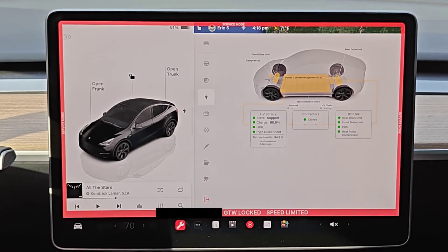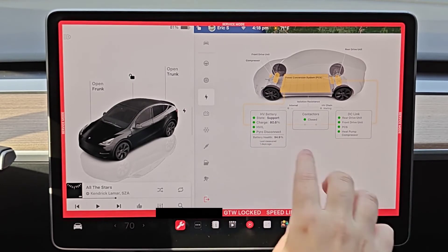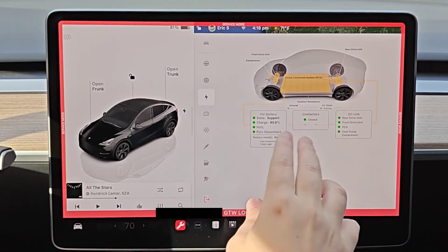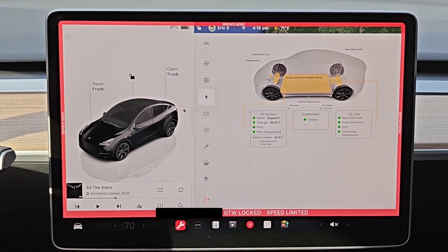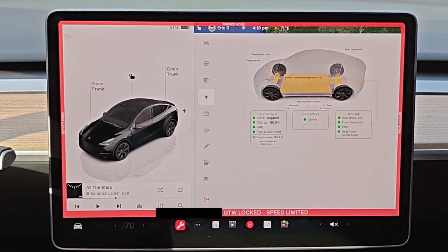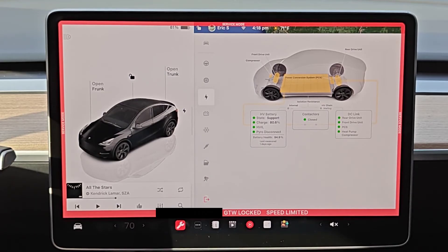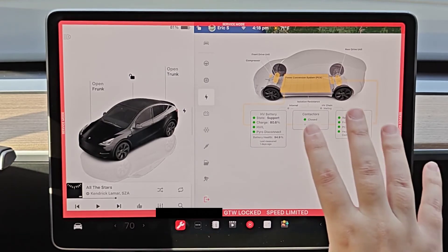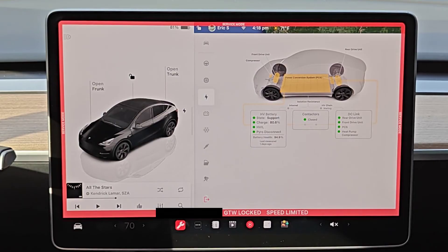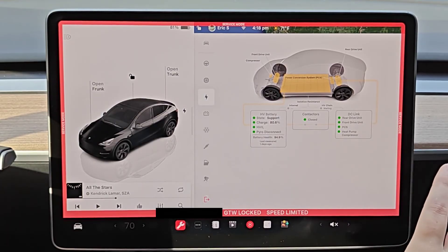It says I'm at 94.9% battery so that means I've degraded about 5%. There are some interesting things that you can look at in service mode and perhaps I'll do another video in the future doing a more in-depth guide on what the different things are that you can see in here.